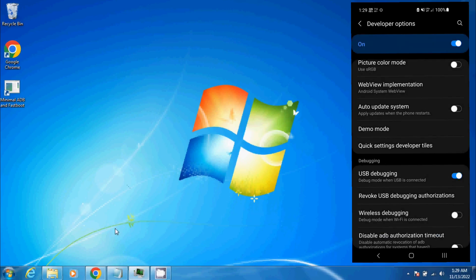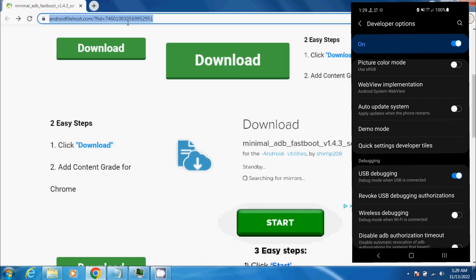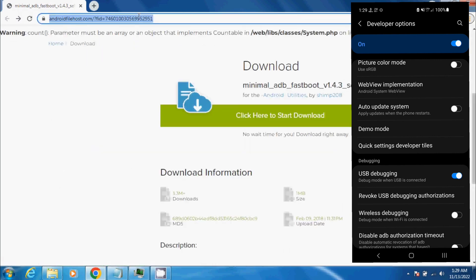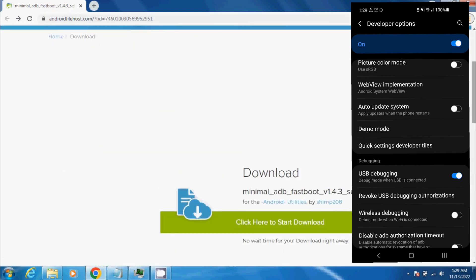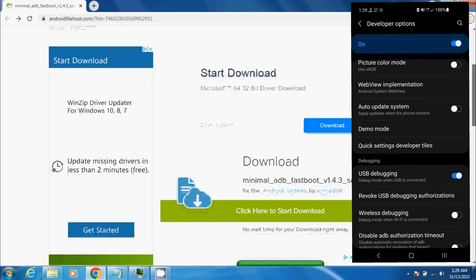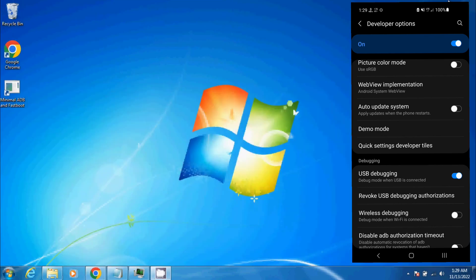We're going to open Chrome and download this file at this link. I will include this link in the video description. Download Minimal Fastboot. Once you have it downloaded, I already have it installed, so I'm not going to do all that.